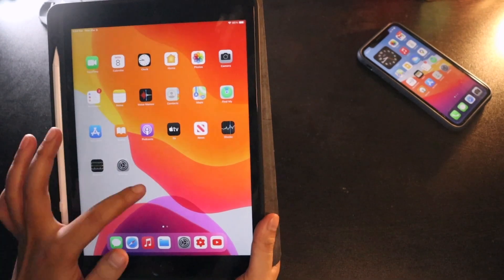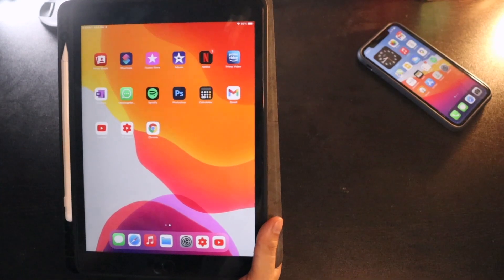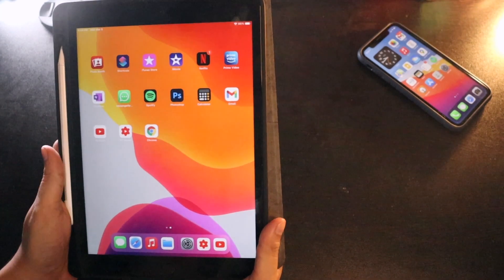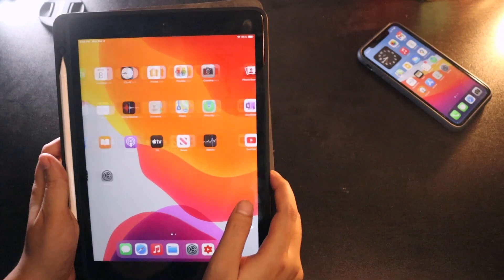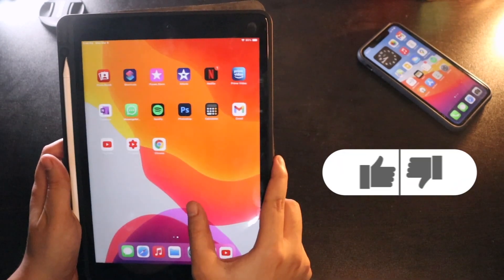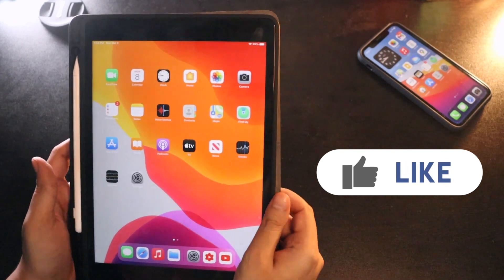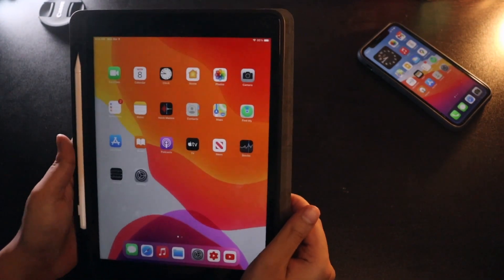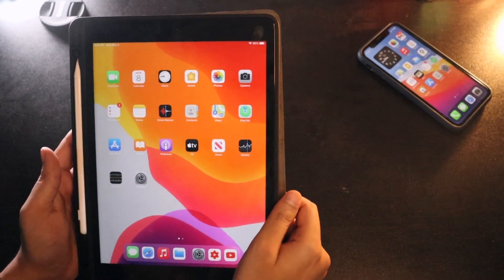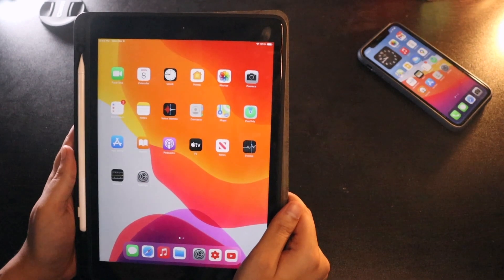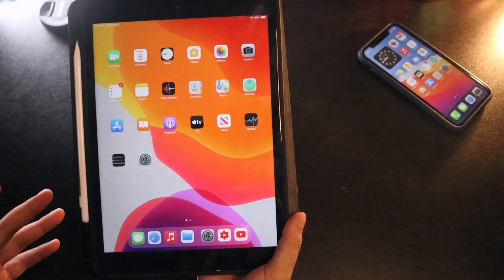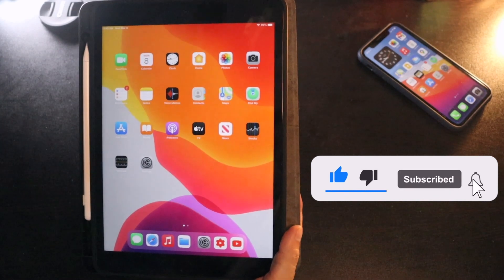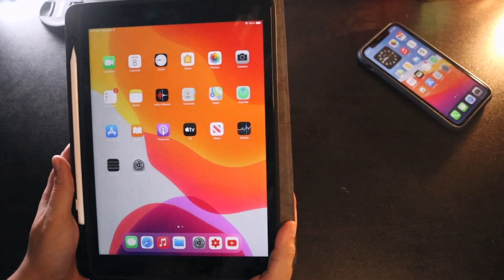Hey, what's up guys, Amlan here, welcome back to a new video. In this video I'm going to talk about iPadOS 14.4 battery life on the iPad 8th generation. A lot of you have asked how the battery life is on my iPad. I've made several videos on iPhone battery life with iOS 14.4, but in this video we're looking at the iPad. If you're new here, give this video a thumbs up and subscribe.